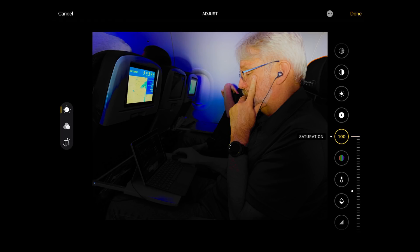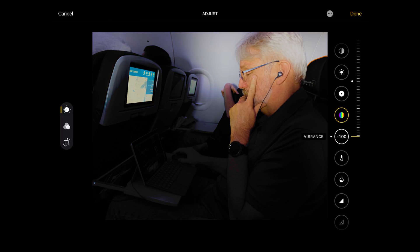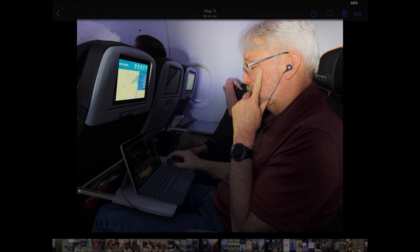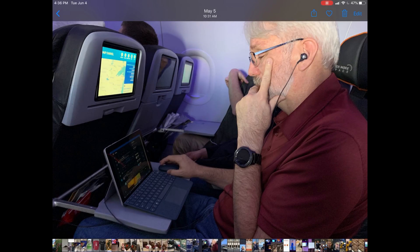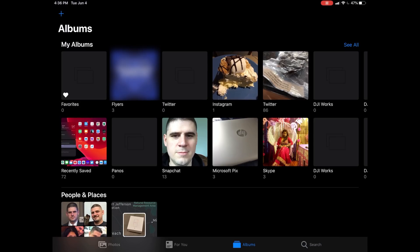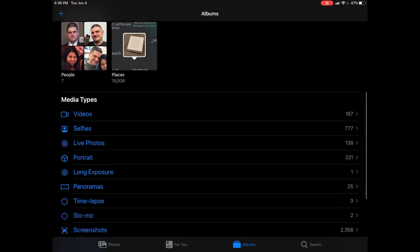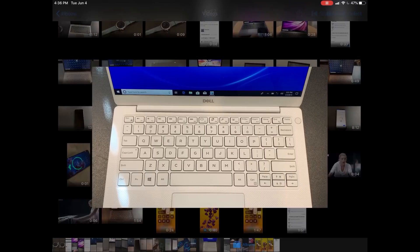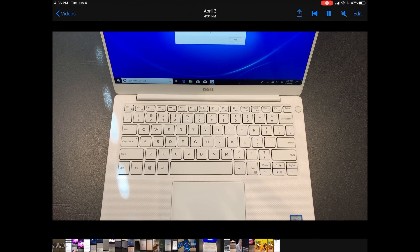So that's improvements. The real improvement - if we go into say Albums and we're going to go down to our videos, all of these improvements have been added to video.